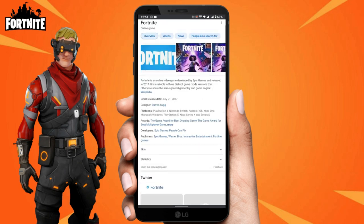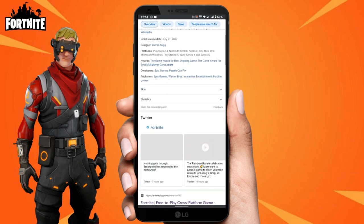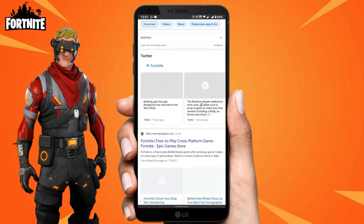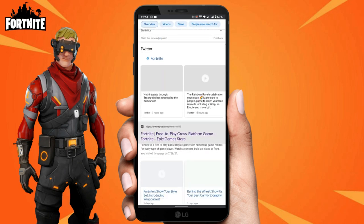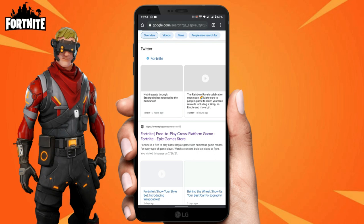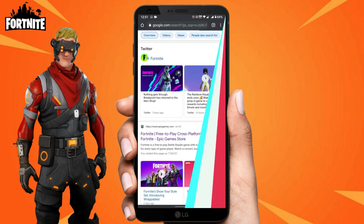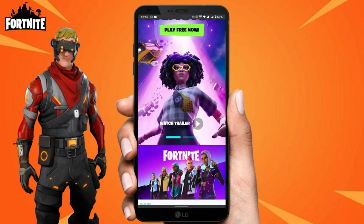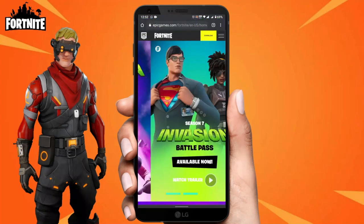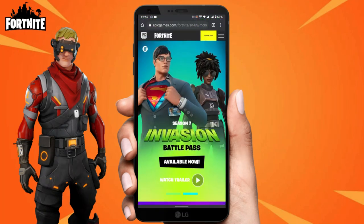The first result is Epic Games Fortnite US store. Click this — the website will bring you to epicgames.com/fortnite, and it's going to show you how to download it on your Android phone.